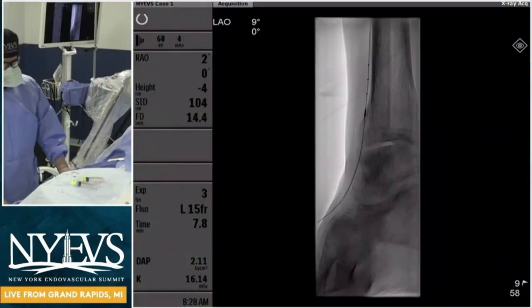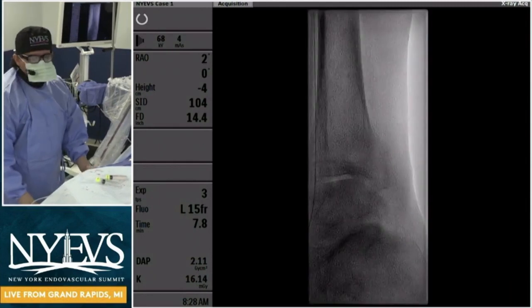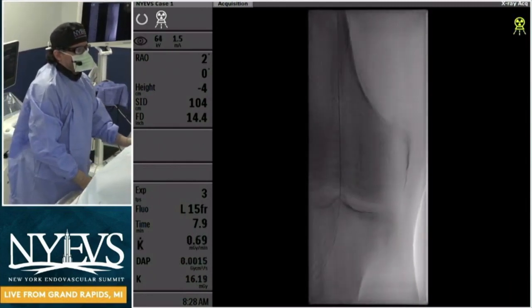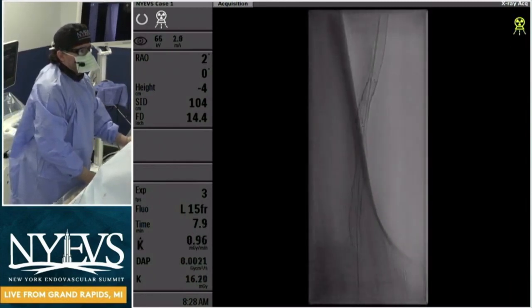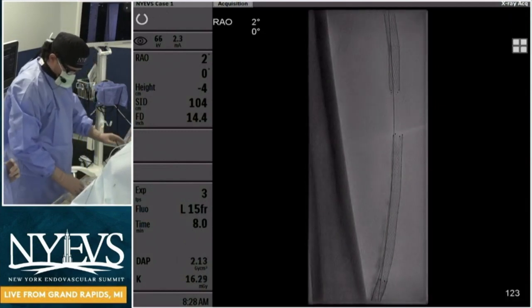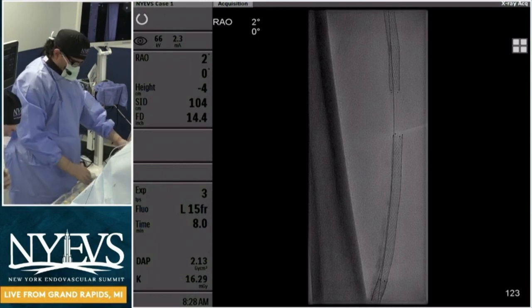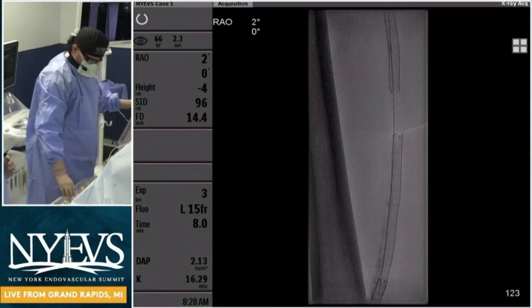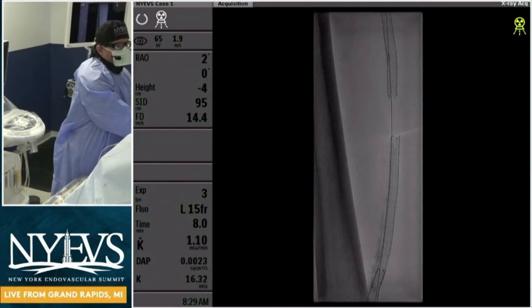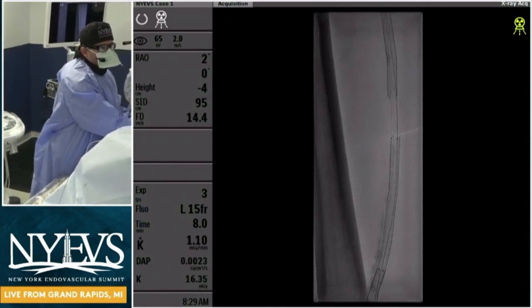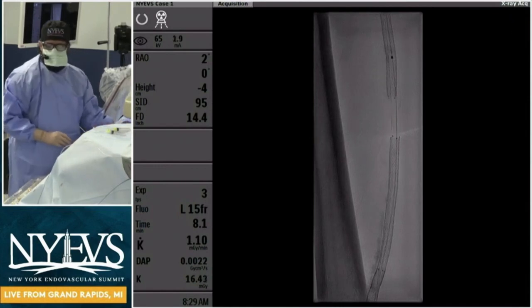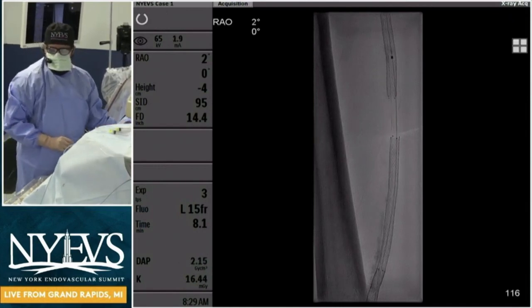Anybody else with other device options? Art brings up a really good point — the IVUS information is a little surprising; I thought we'd see more calcium. A laser would work here, but at first glance you'd think of some other device. How about a plain scoring balloon? Nowadays we have scoring balloons, chocolates, Serenader — Serenader is doing a good job. Would anybody do a straight-up scoring balloon hoping for a good result?